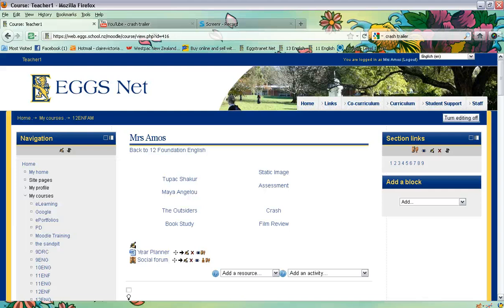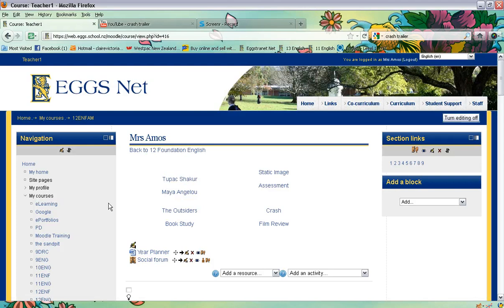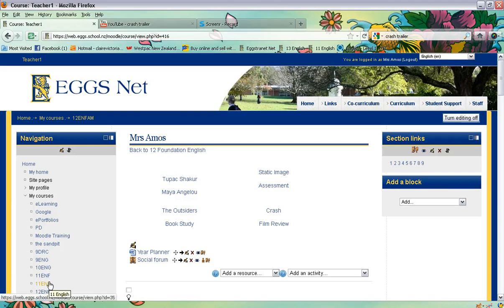In today's screencaster tutorial, we're going to be looking at how to embed a YouTube clip into your Moodle course. The first thing you need to do is make sure that you have logged into Moodle at the top right corner, and then locate the course of your choice that you would like to embed the YouTube clip in.